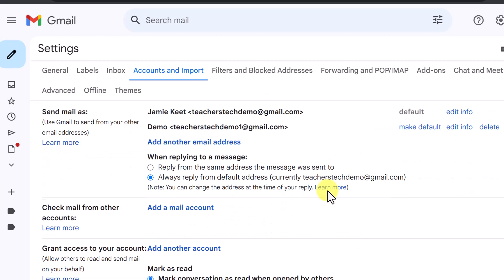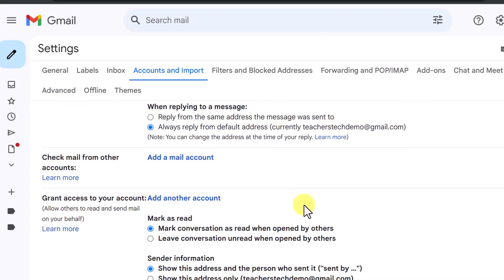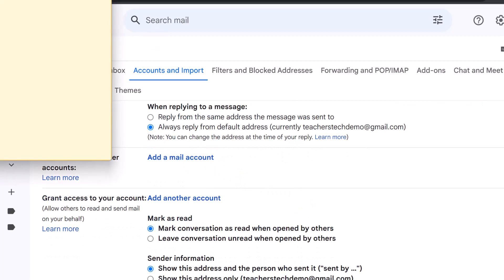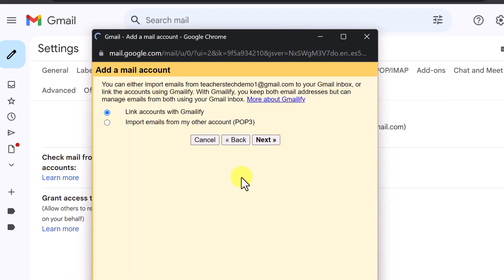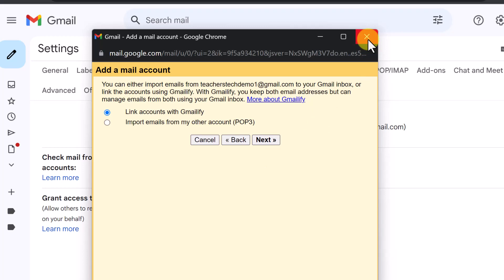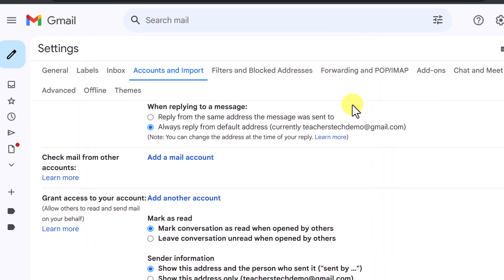The other thing I want to point out: if you want to check your mail from other accounts you can add the mail account here. Same thing — enter your email address, go through the link, and you have options for how you want to import it. Then you connect it and you'll be able to get your emails over there to that one as well. I wanted to focus more on the alias side — being able to send from different accounts.